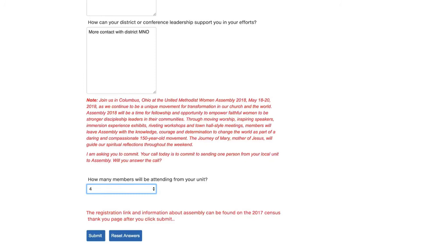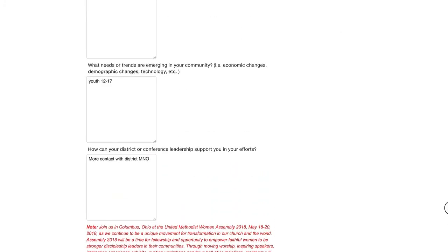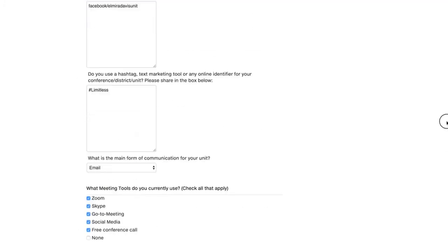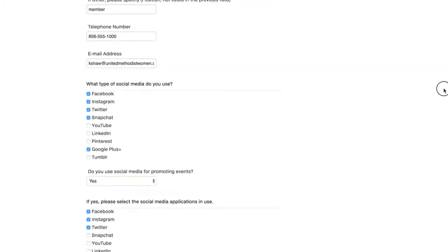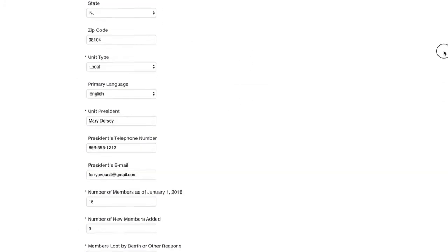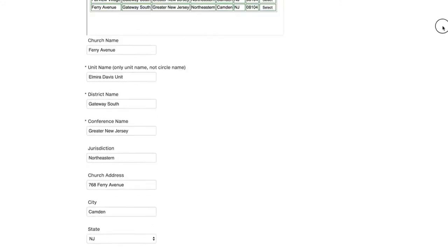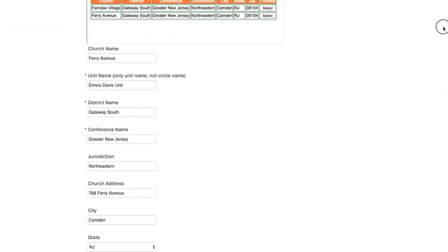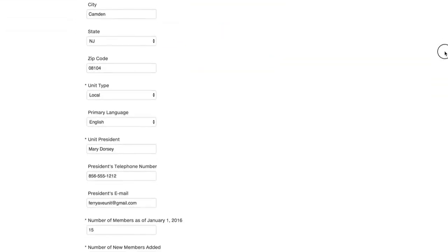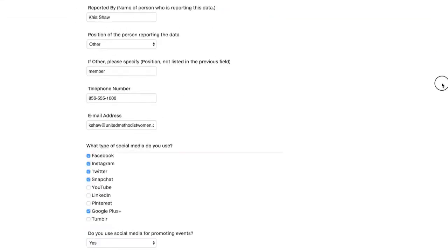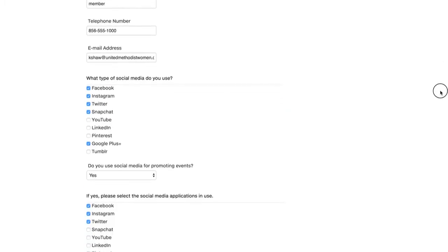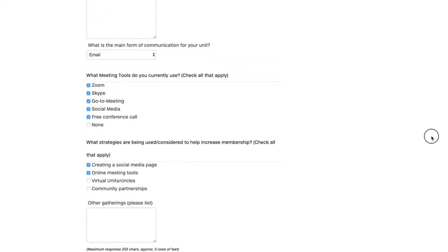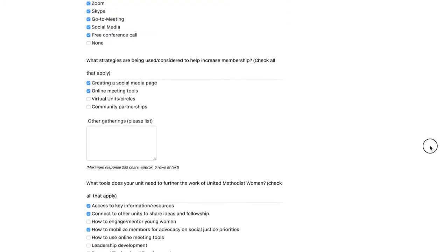Underneath you'll see the registration link and information about assembly can be found on the 2017 census thank you page after you click submit. So we're going to look back over our form and make sure that we don't have any questions that we didn't answer. Okay, I think we have answered all of the questions. So we're going to click submit.